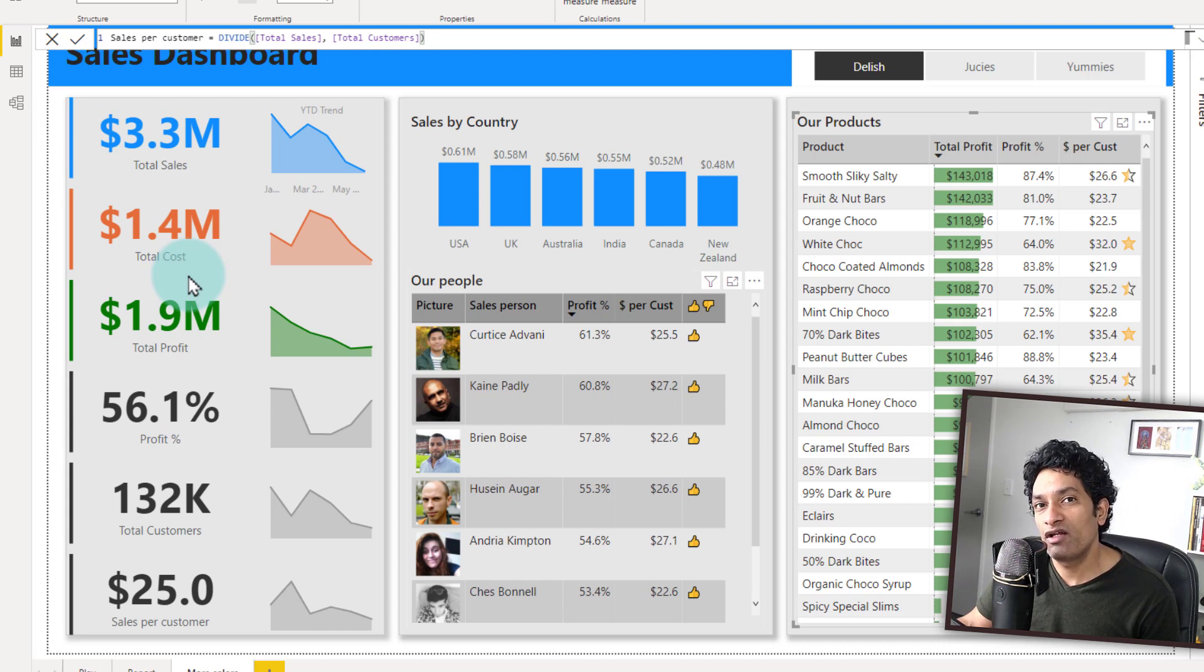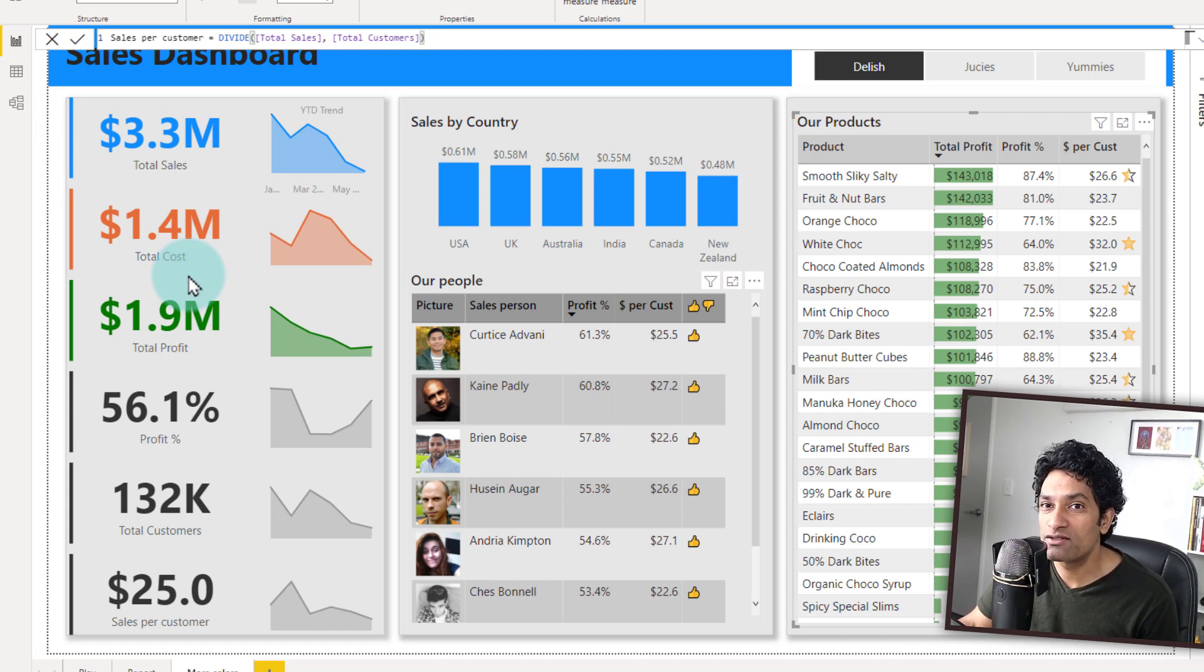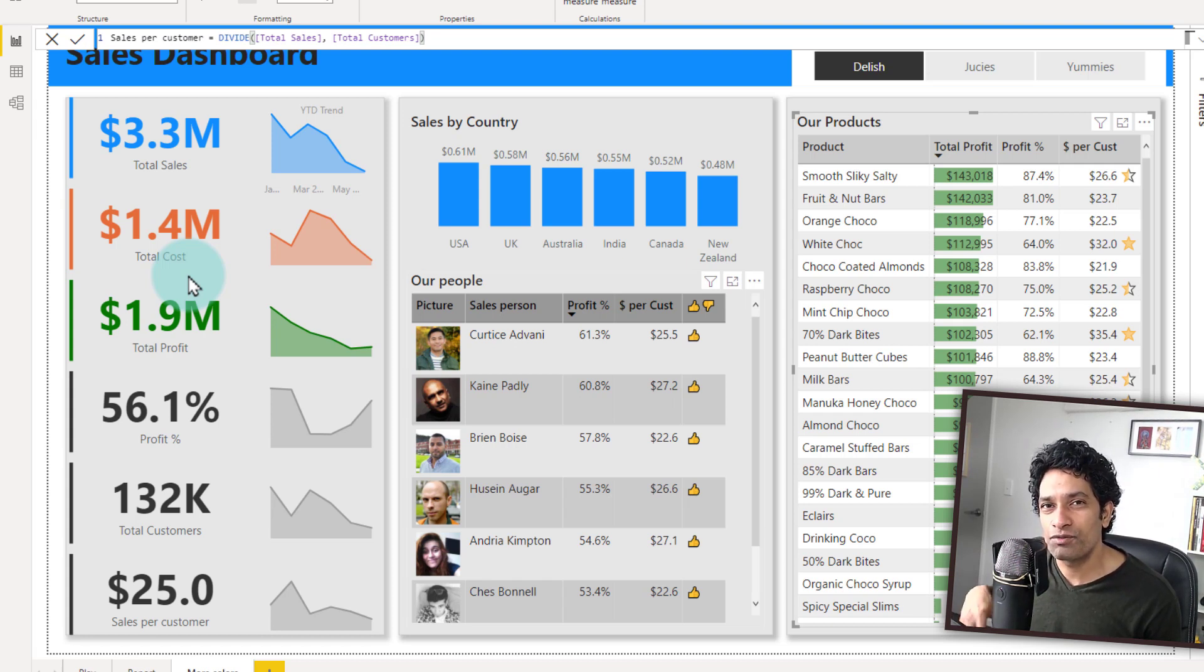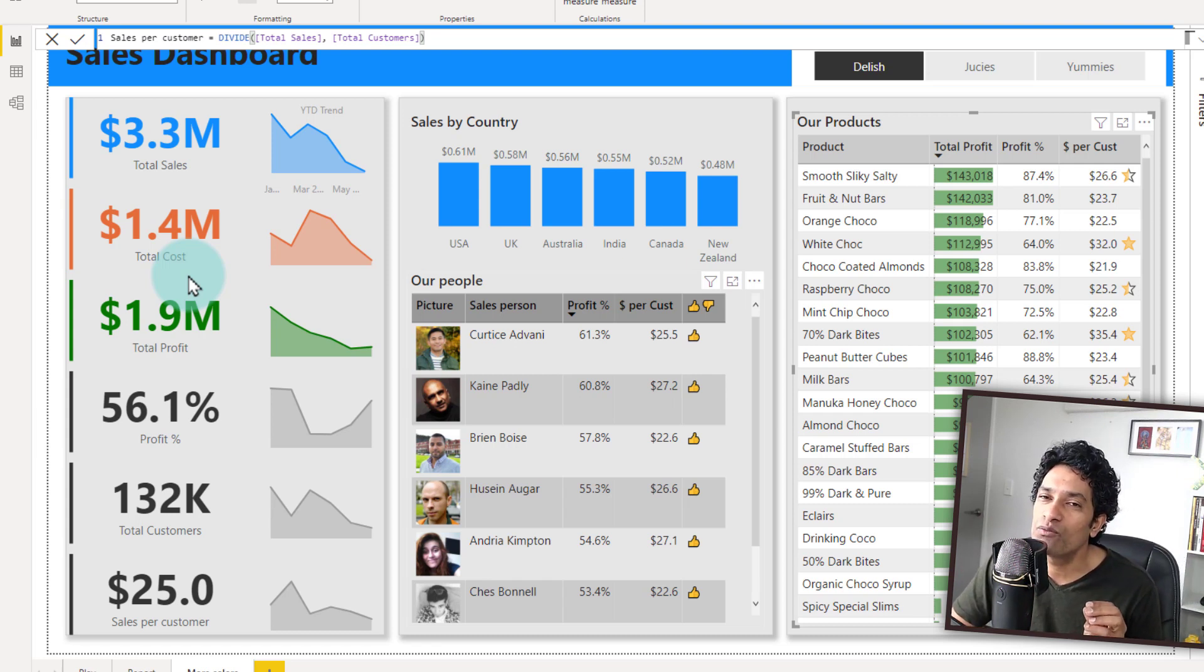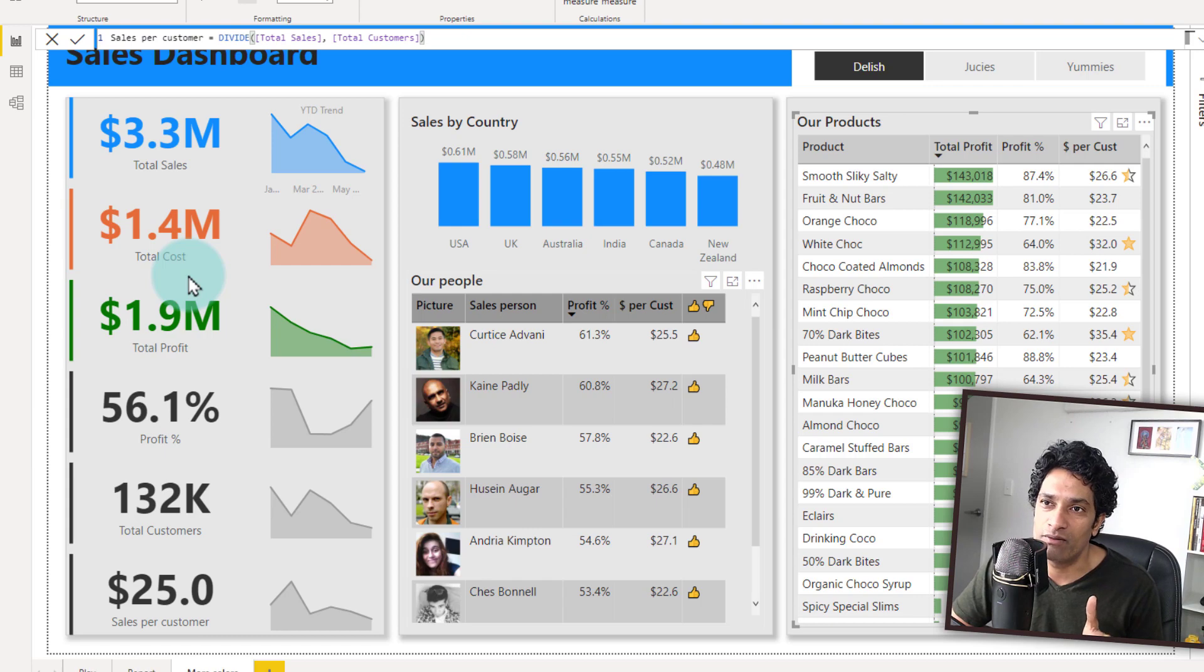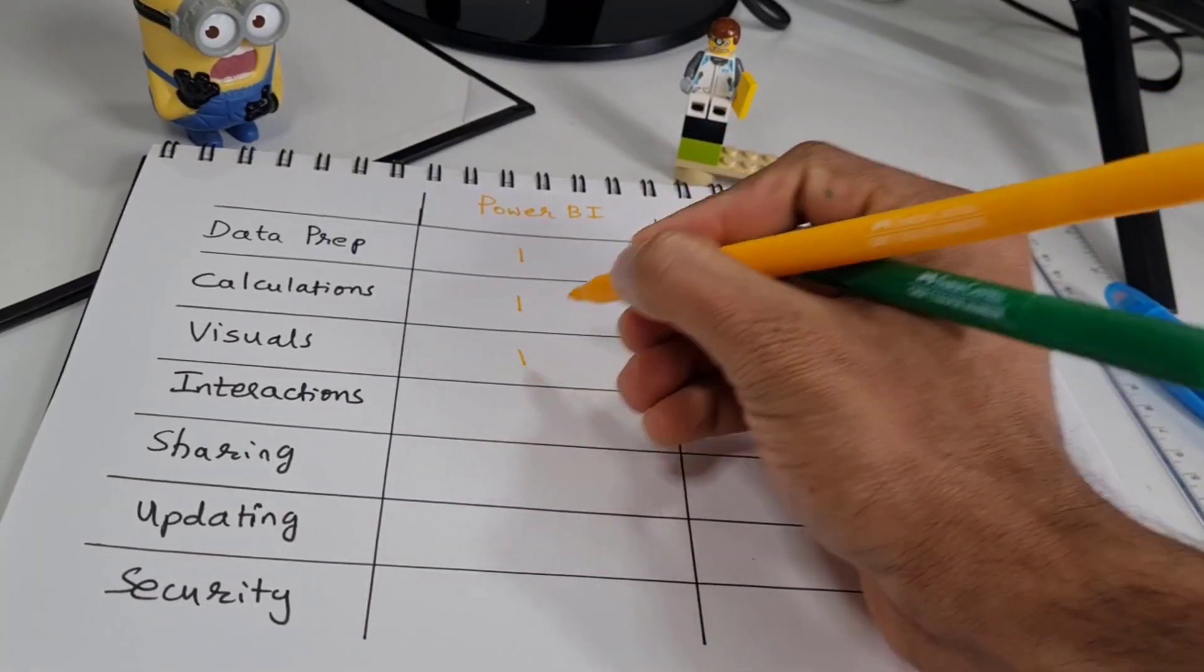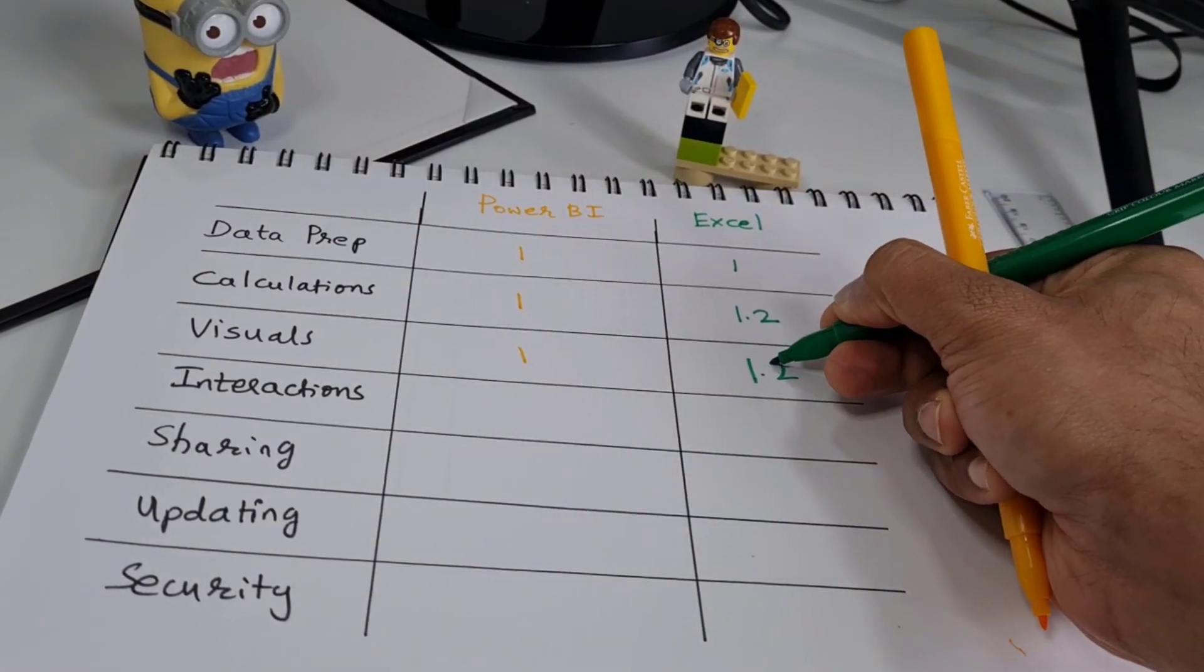Despite all the visual flair that is in Power BI, I find that working with visuals within Power BI is really tricky and hard. The Power BI visuals have not quite evolved and the customizing or working with them can be a little bit tricky from time to time. For that reason, let's give Power BI one point and Excel visuals 1.2.